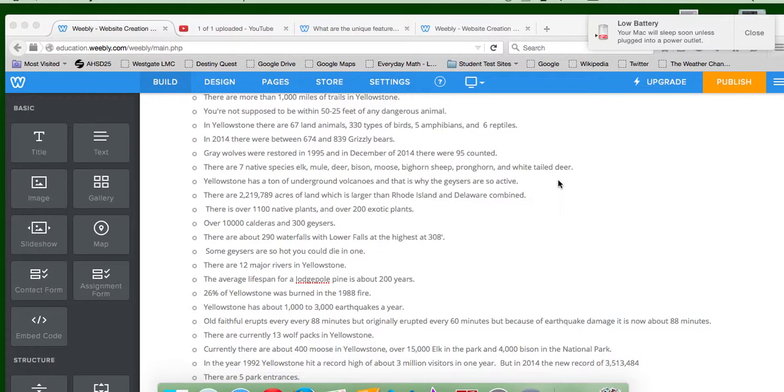There are about 290 waterfalls with Lower Falls at the highest at 308 feet. Some geysers are so hot you could die in one. I don't really believe this, but it could be true.